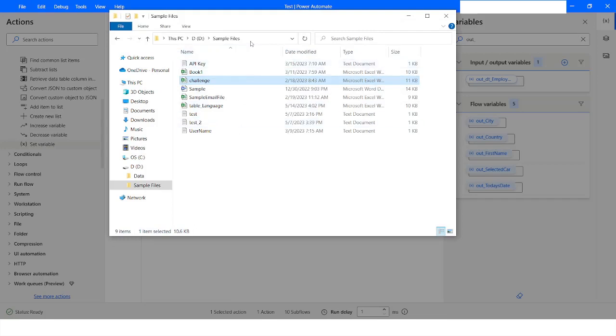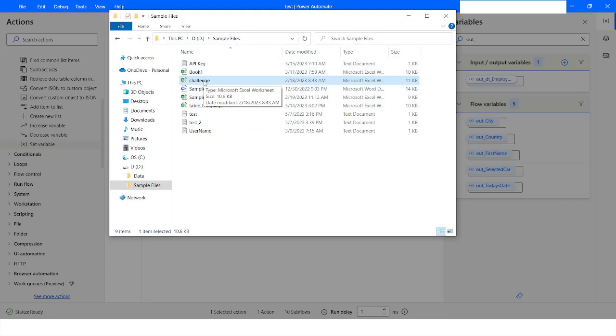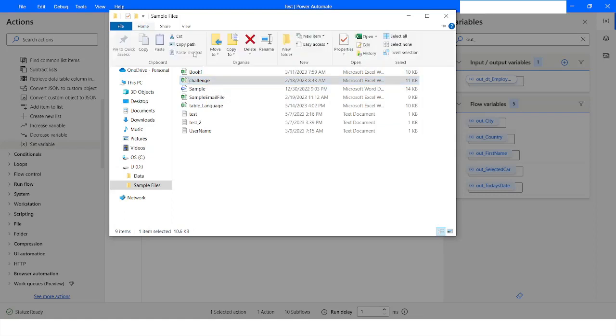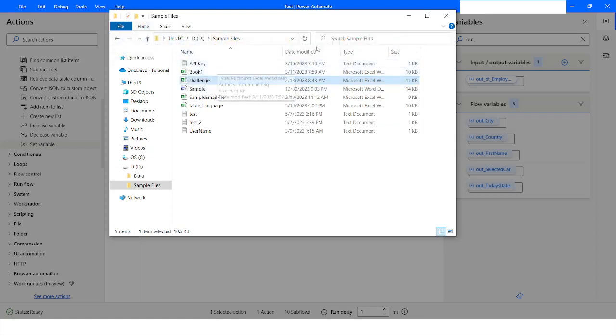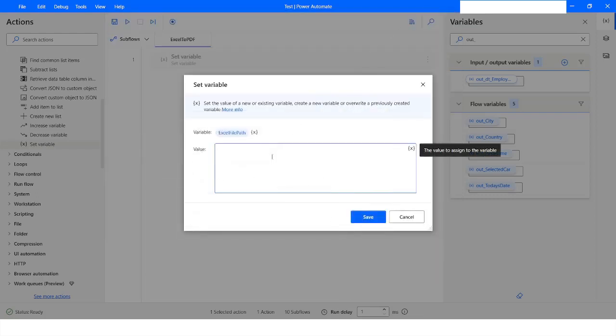So I will just go to Home, click Copy Path, minimize it and paste it. I will remove the double quotes around it and then click on Save. Then I will copy this variable and paste it again to duplicate it.